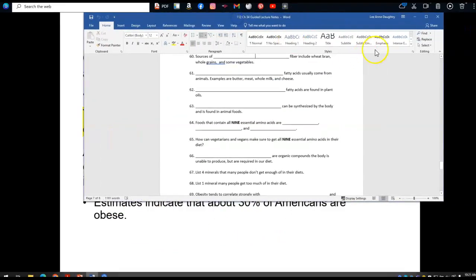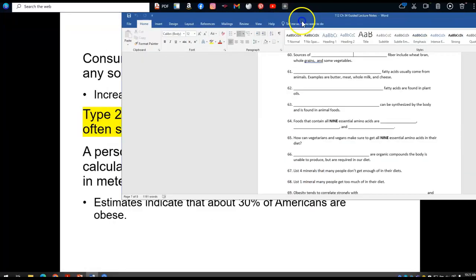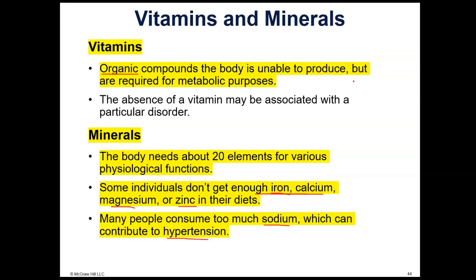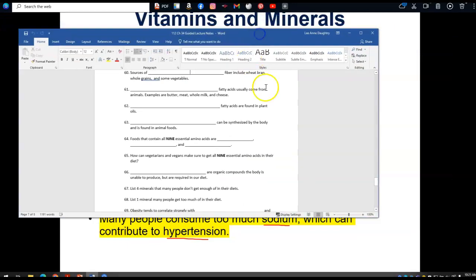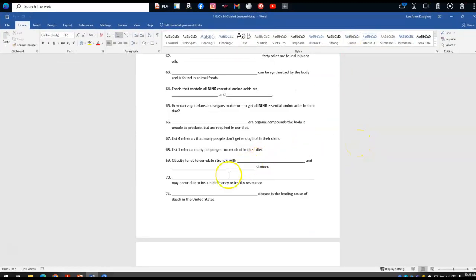For the guided notes on vitamins and minerals: number 66 — vitamins are organic compounds the body is unable to produce but that are required in the diet. List four minerals many people don't get enough of: iron, zinc, calcium, and magnesium. Calcium and magnesium are both needed for the absorption of vitamin D. The one mineral many people get too much of is sodium.